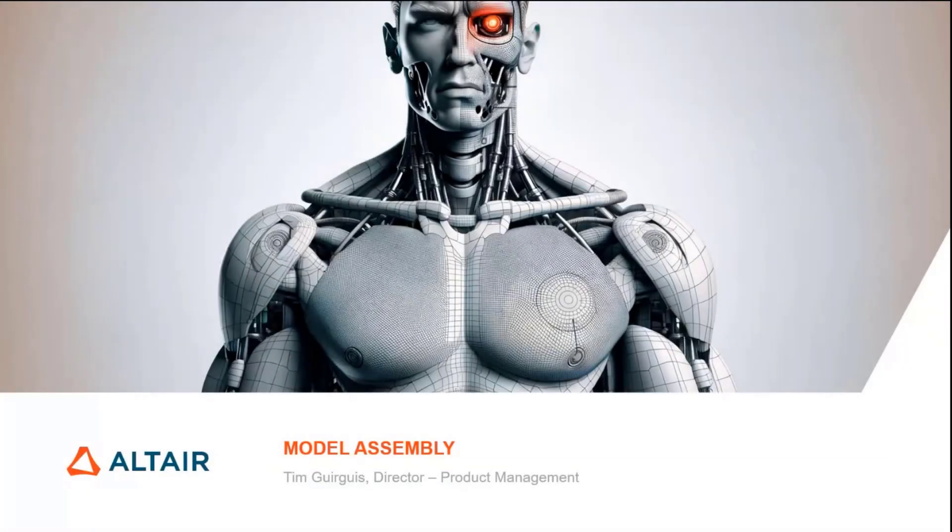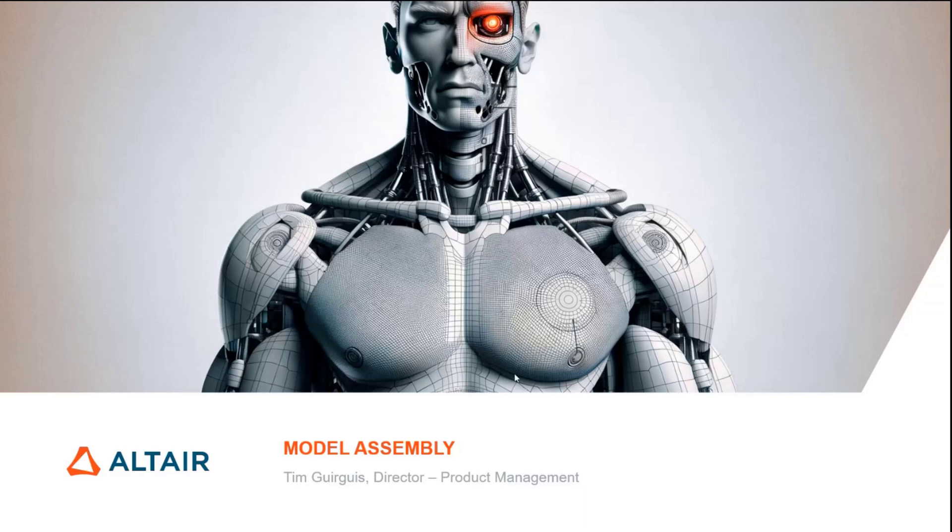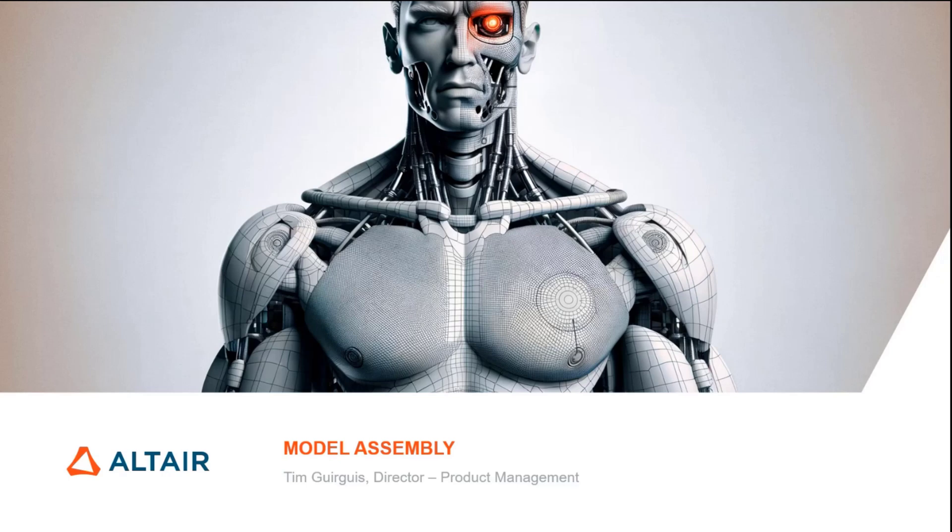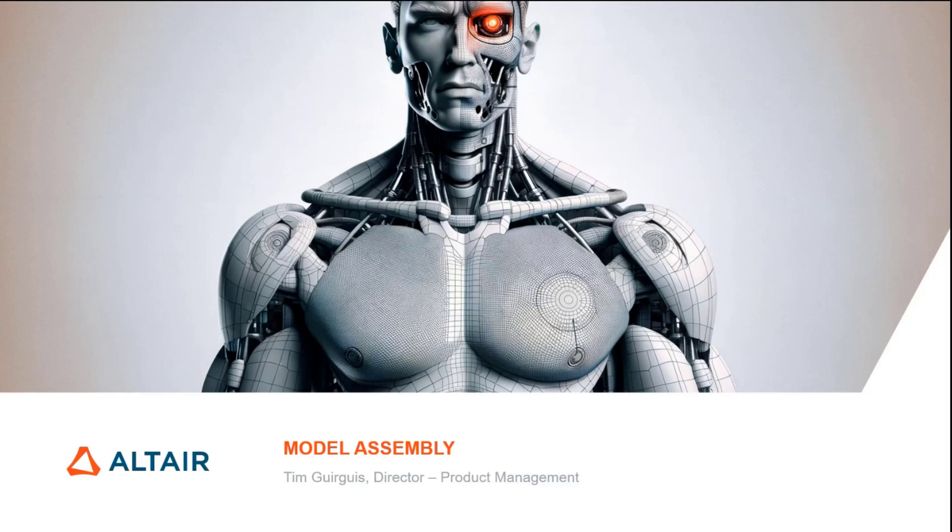Hello everyone from all over the world. My name is Timothy Gerges, director of product management. We are going through the model assembly updates for 2024.0 today, and at the end I've got a nice little Easter egg for 2024.1 or future releases. It's something worth discussing today to get feedback on because it will be a significant change for connectors.